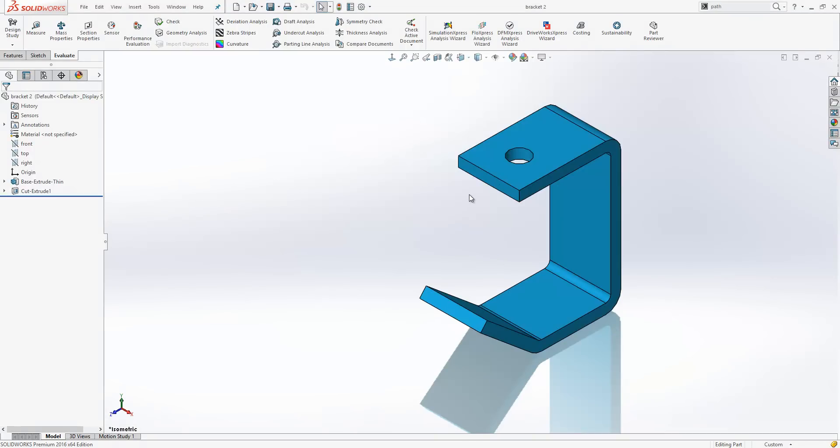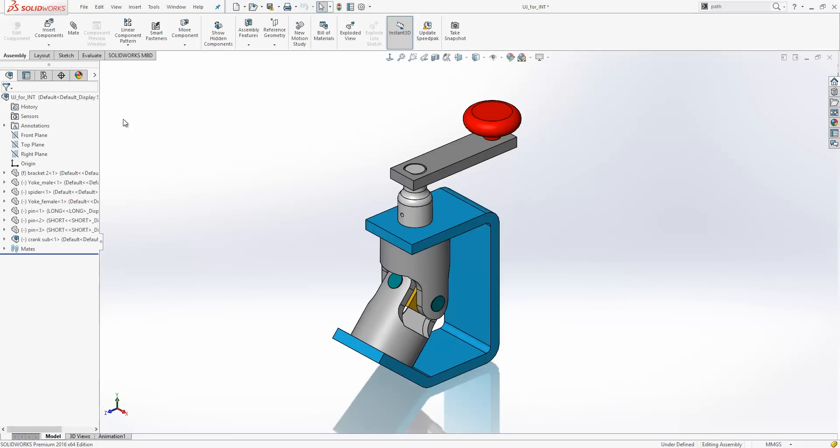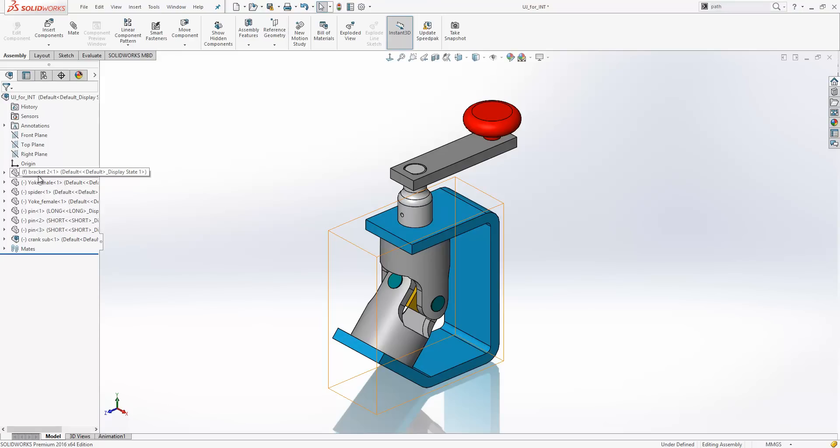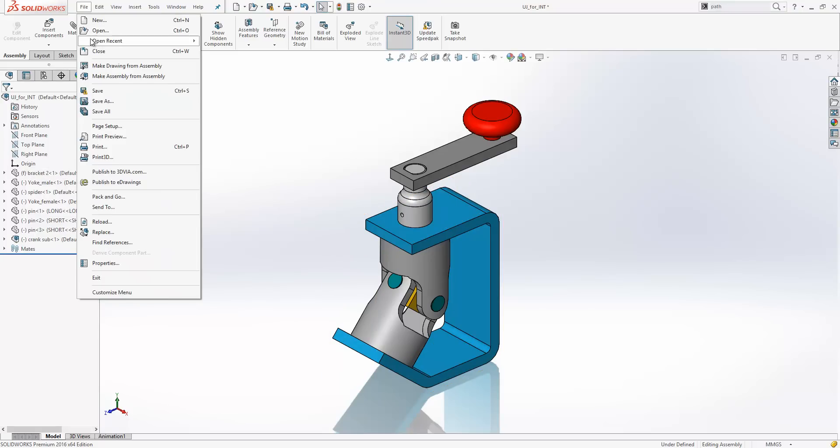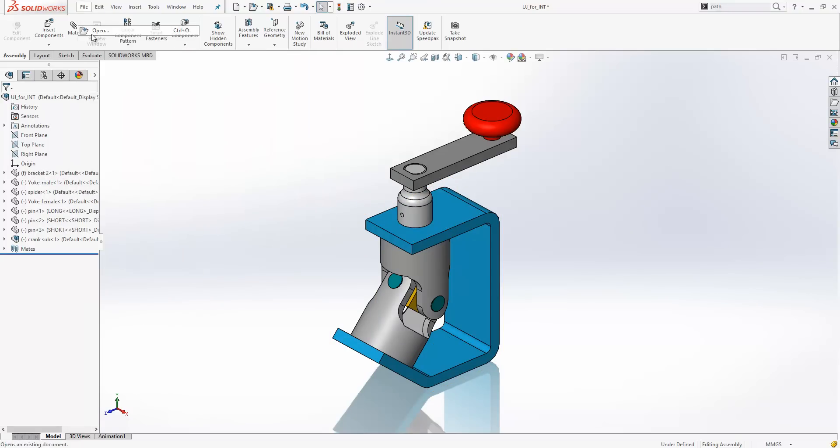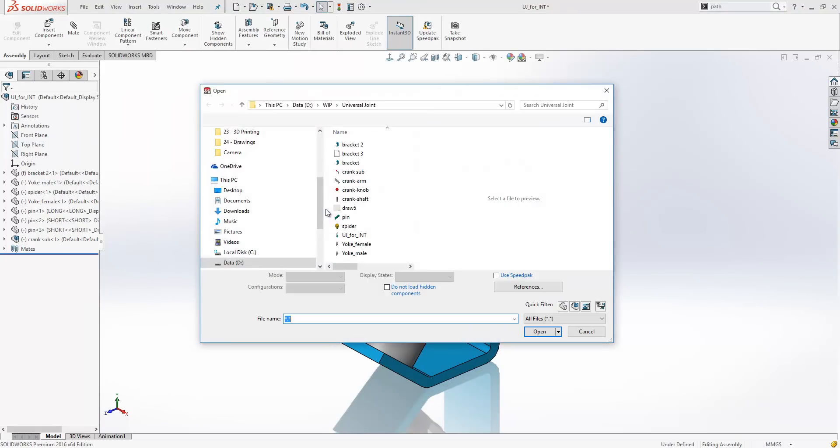Now the file that we are looking at on the screen remains as bracket 2, and if we go to the assembly, you can see the references in the assembly remain as bracket 2 also. If I go to my file location, you can see bracket 3 exists as a file in its own right, but it has no references.